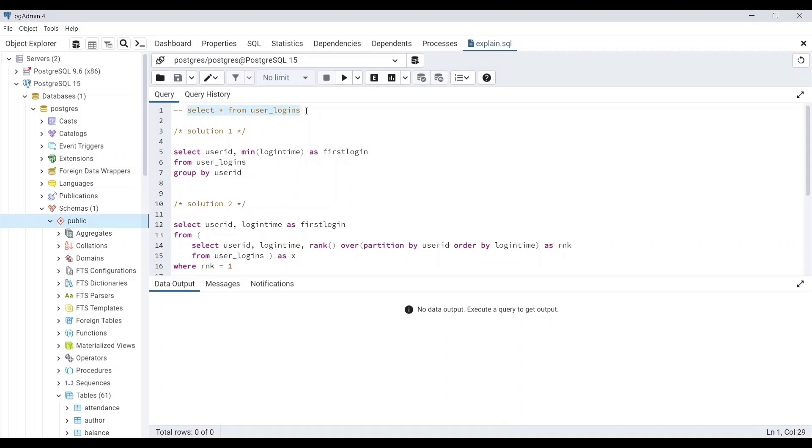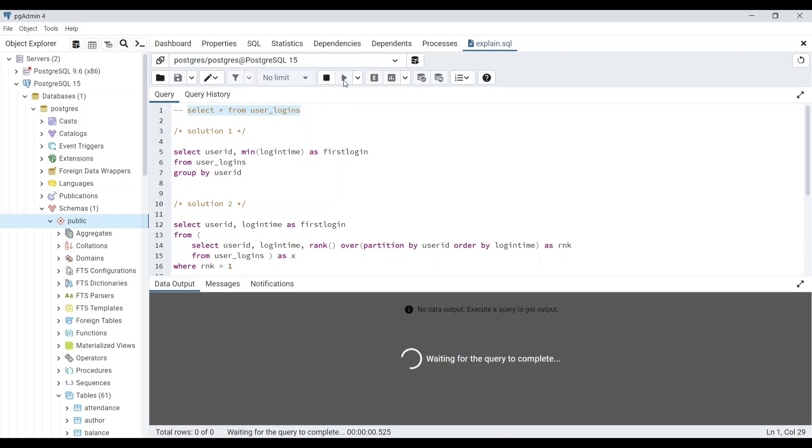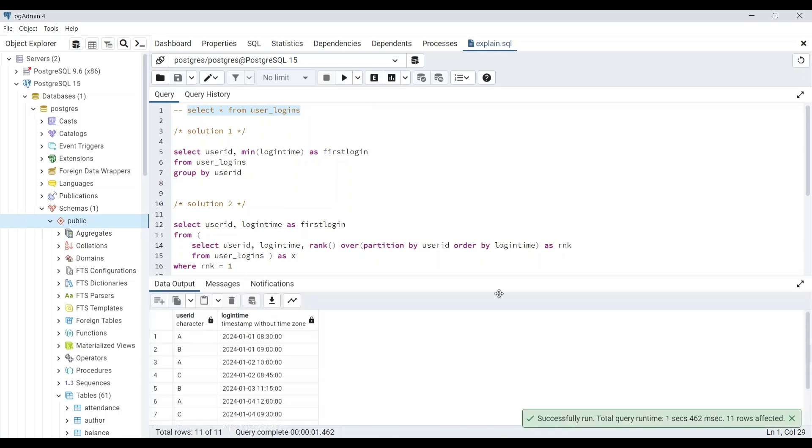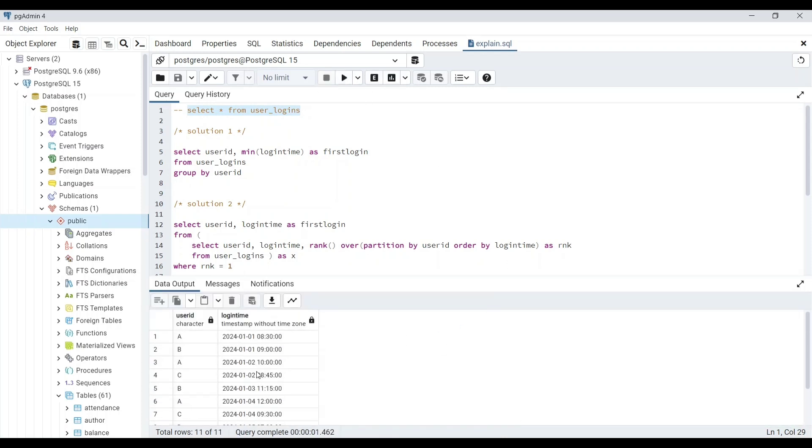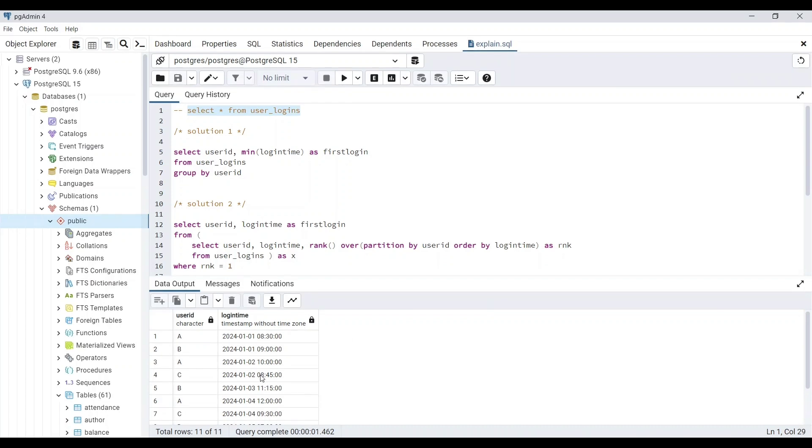If you want to practice along with me, you will find the dataset in the description box. The question is to find the first login time of customers, and in one of my earlier videos I have solved this with three methods.